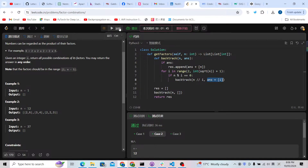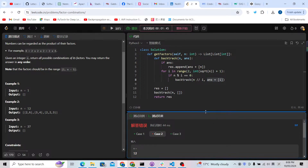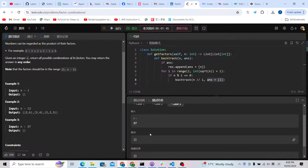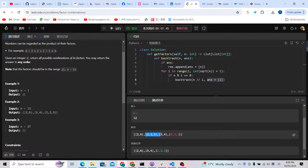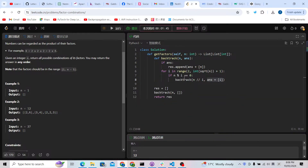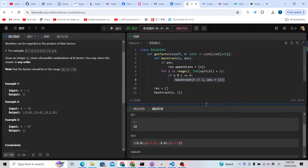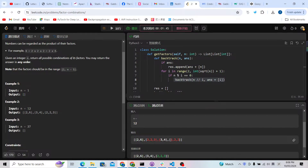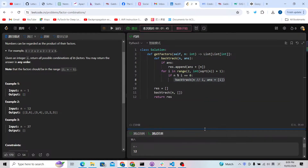The backtracking code isn't much, but as explained earlier there will be duplicates — like [2, 3] and [3, 2]. Let's check the result: test case 1 is okay since it's empty, but test case 2 shows duplicates — [2, 3] and [3, 2]. We should avoid such duplicates. We can control this directly from the backtracking function.